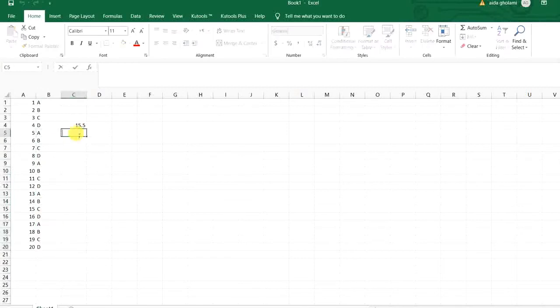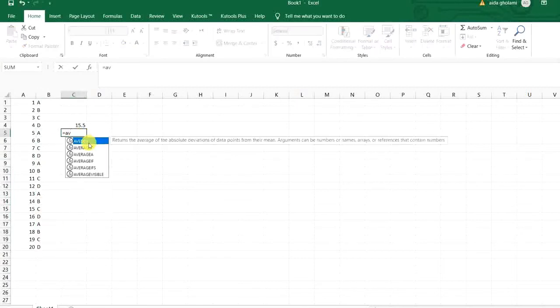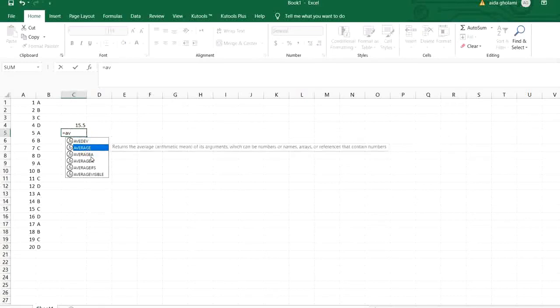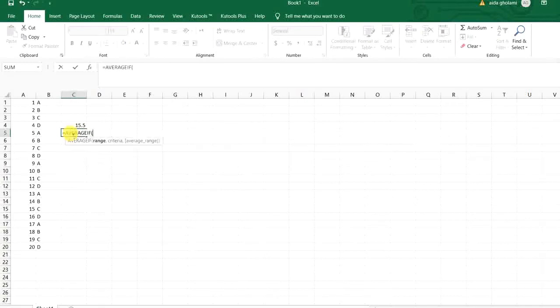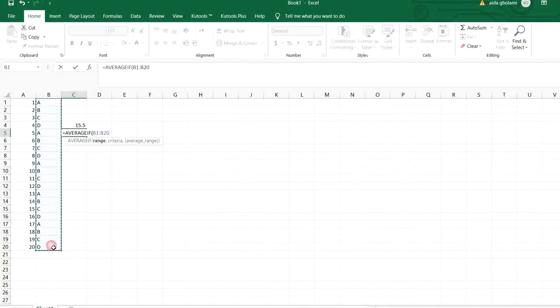Here I want to say average, average if, this range is, if the numbers are labeled with A for example,